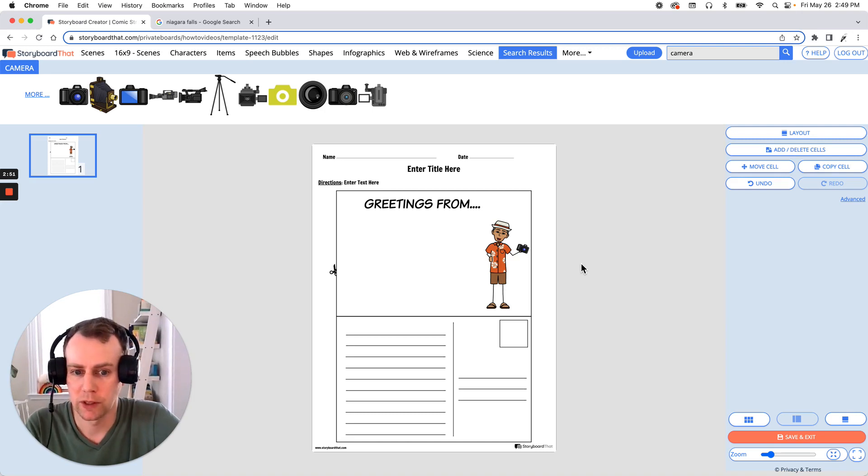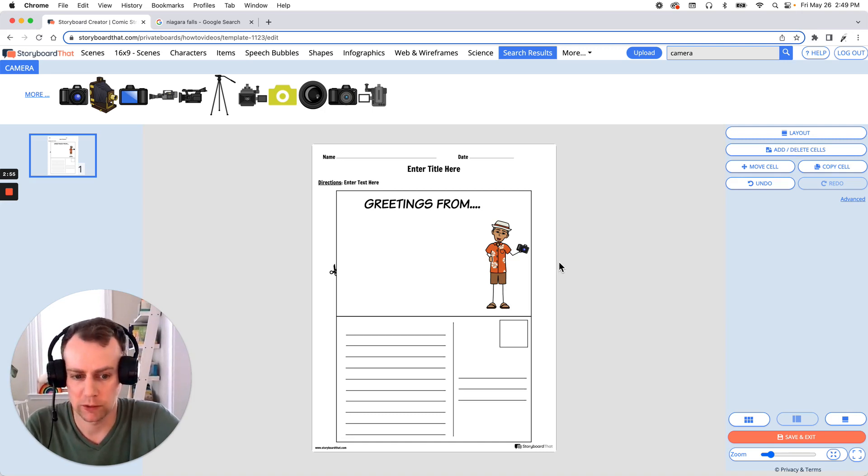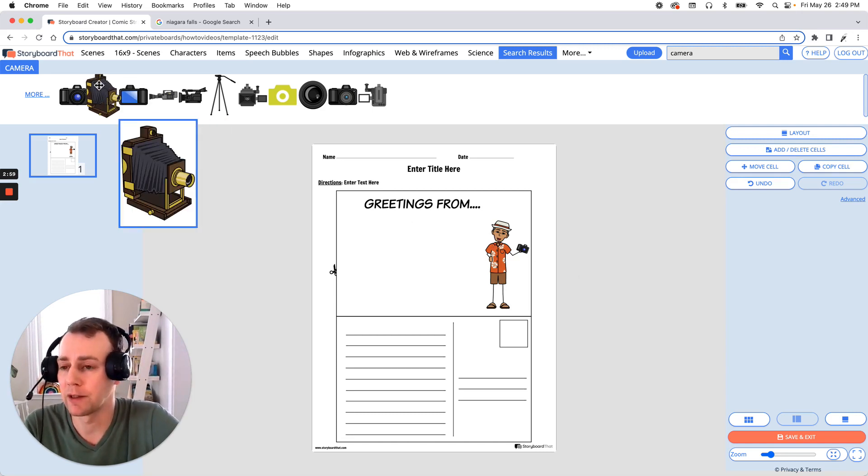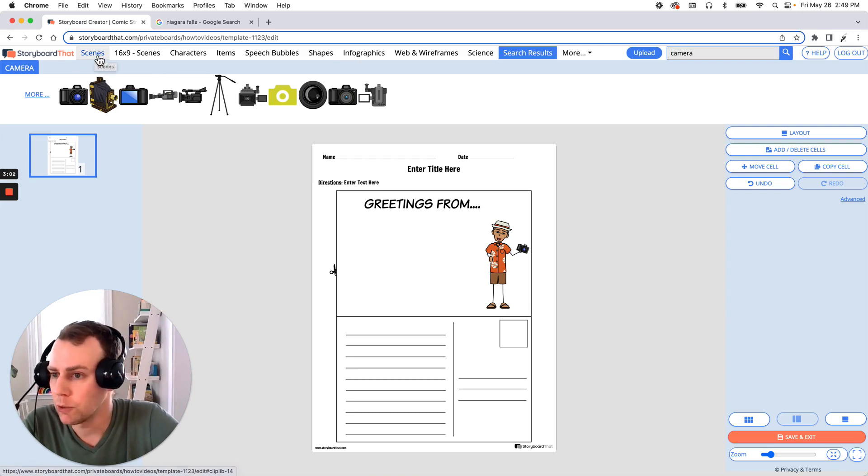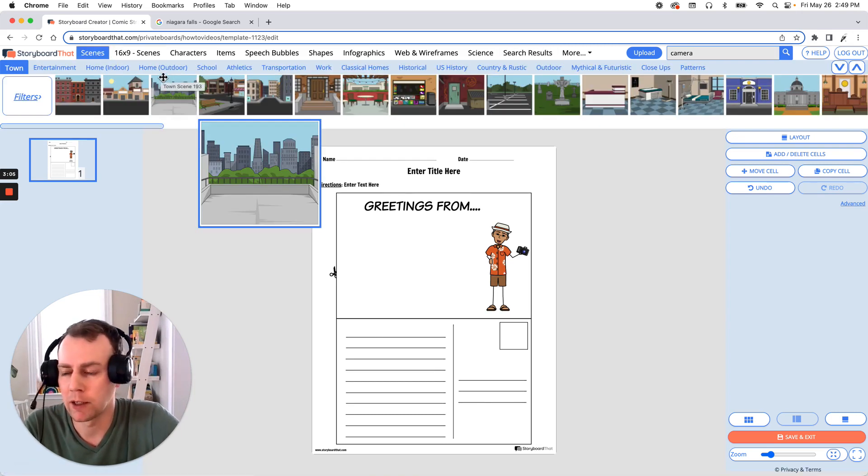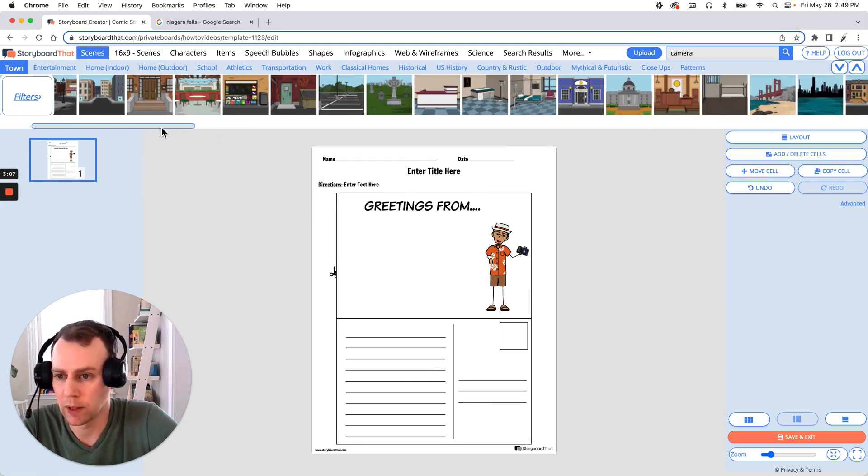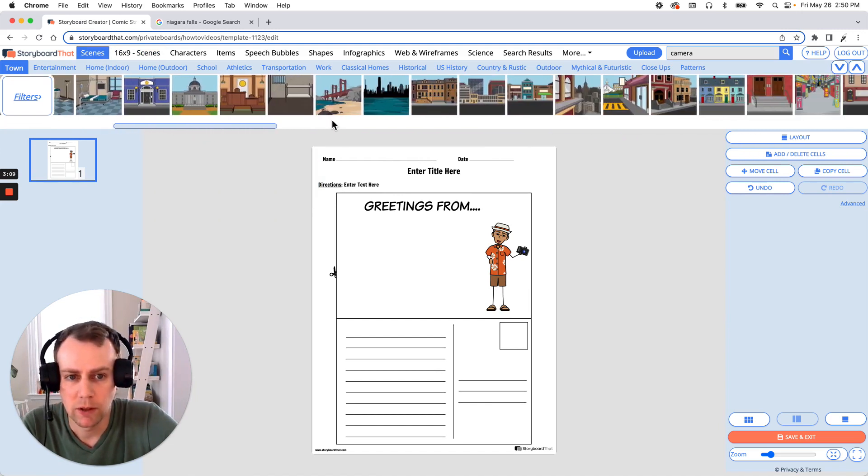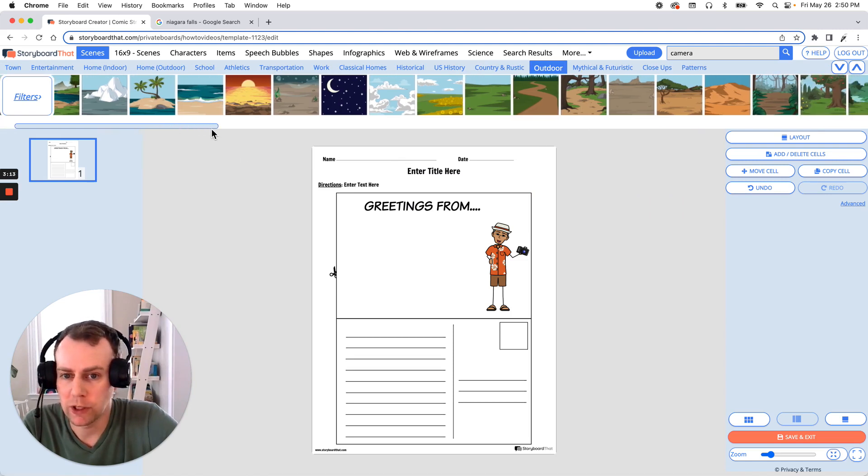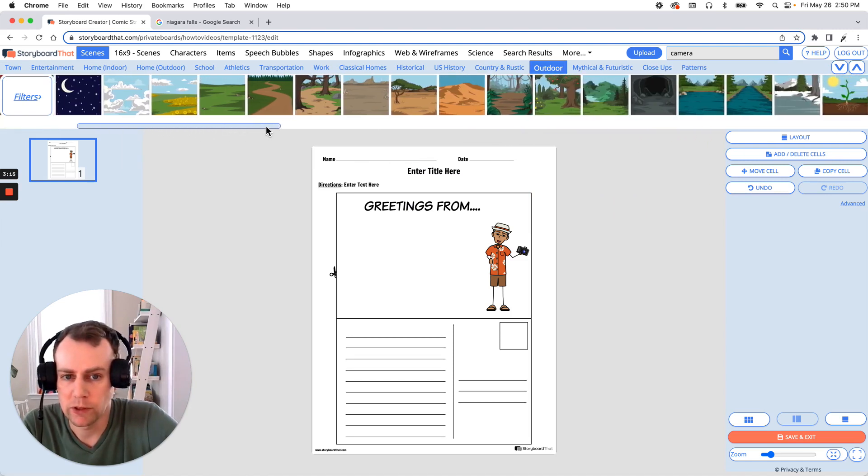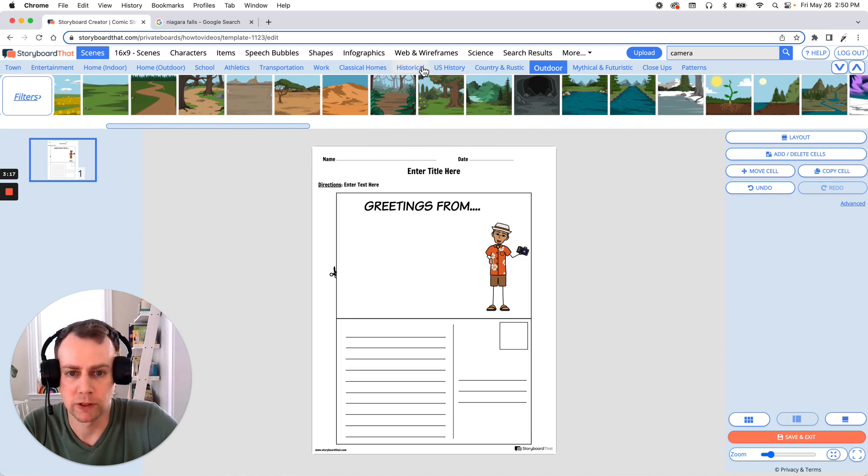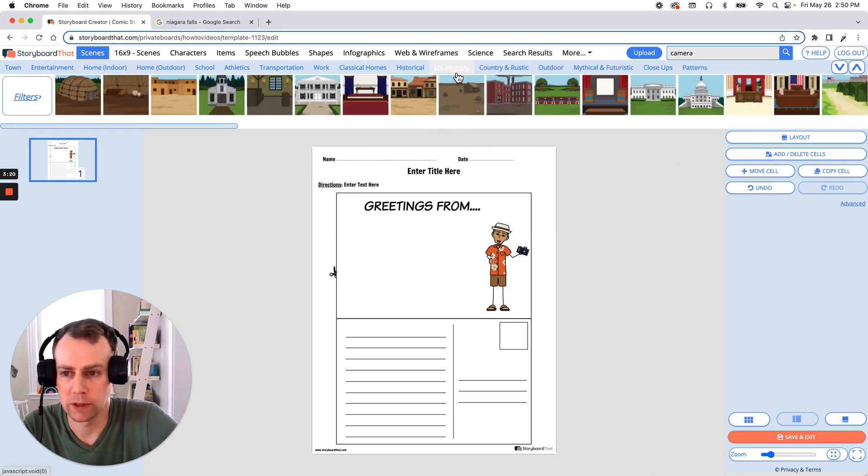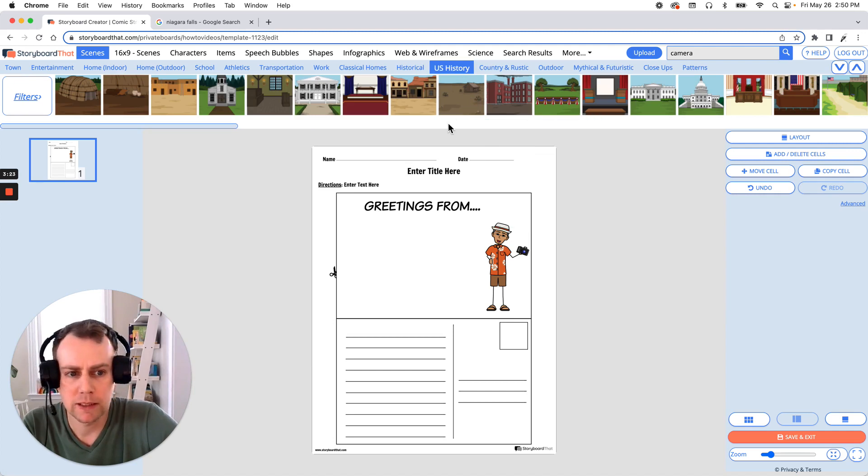All right, now next is scenes. This is a pretty simple straightforward template so it doesn't have any pre-existing scenes. So let's add our own. I'm thinking I would like to have my character somewhere on vacation. So if we go up to our scenes menu, you can grab any one of these options. We have a lot of great places that they could be. They could be somewhere outdoors. We have a lot of nice beach options out in the woods, out hiking. They could be visiting any sort of historical location or anything related to U.S. history. But I'm thinking I'd like to add in Niagara Falls.